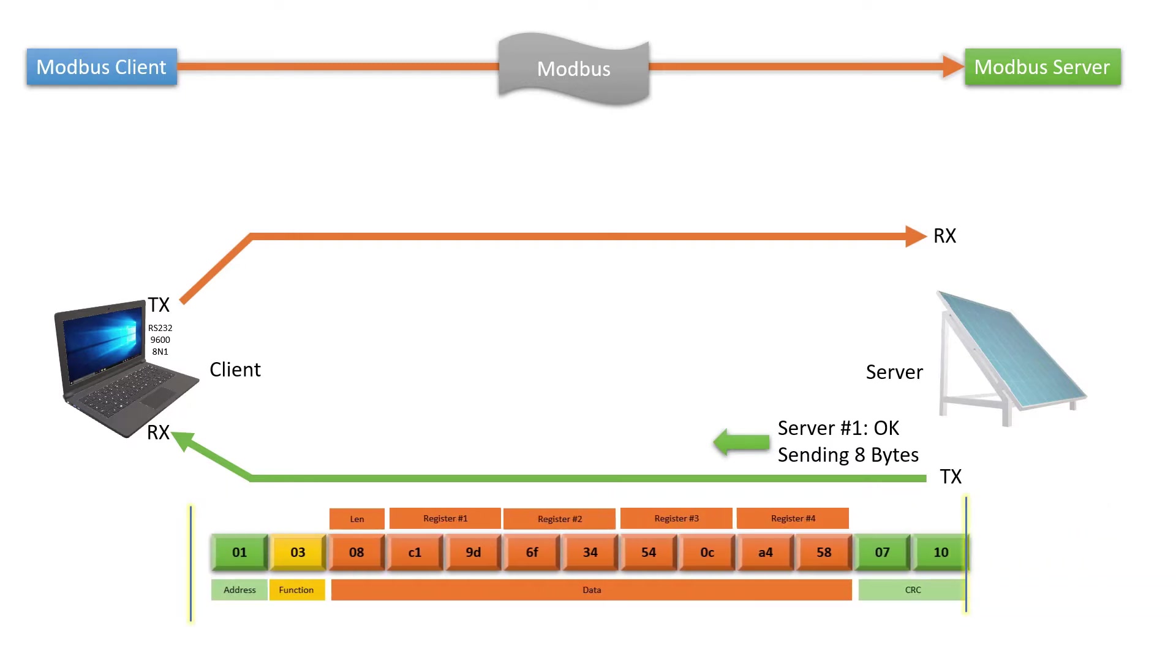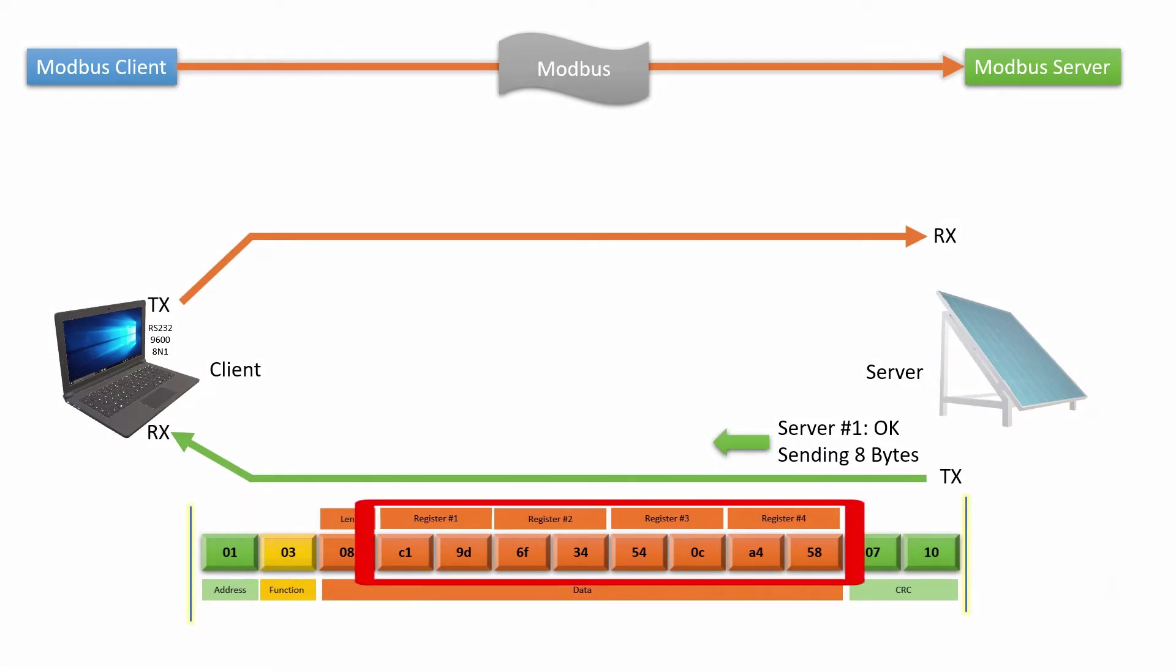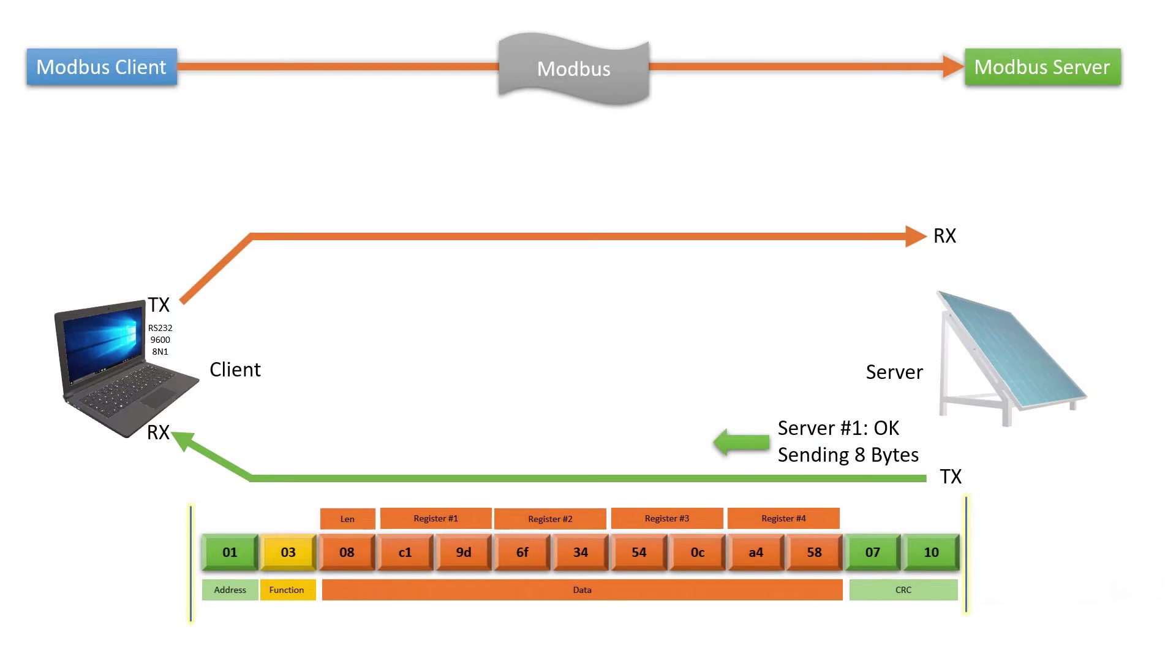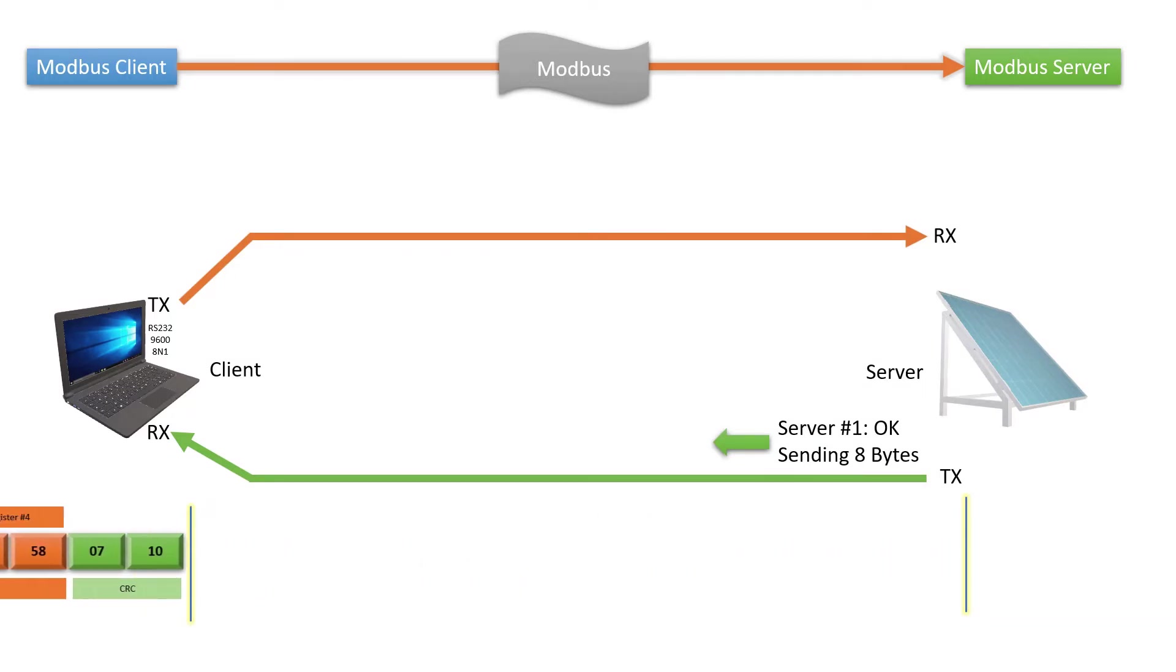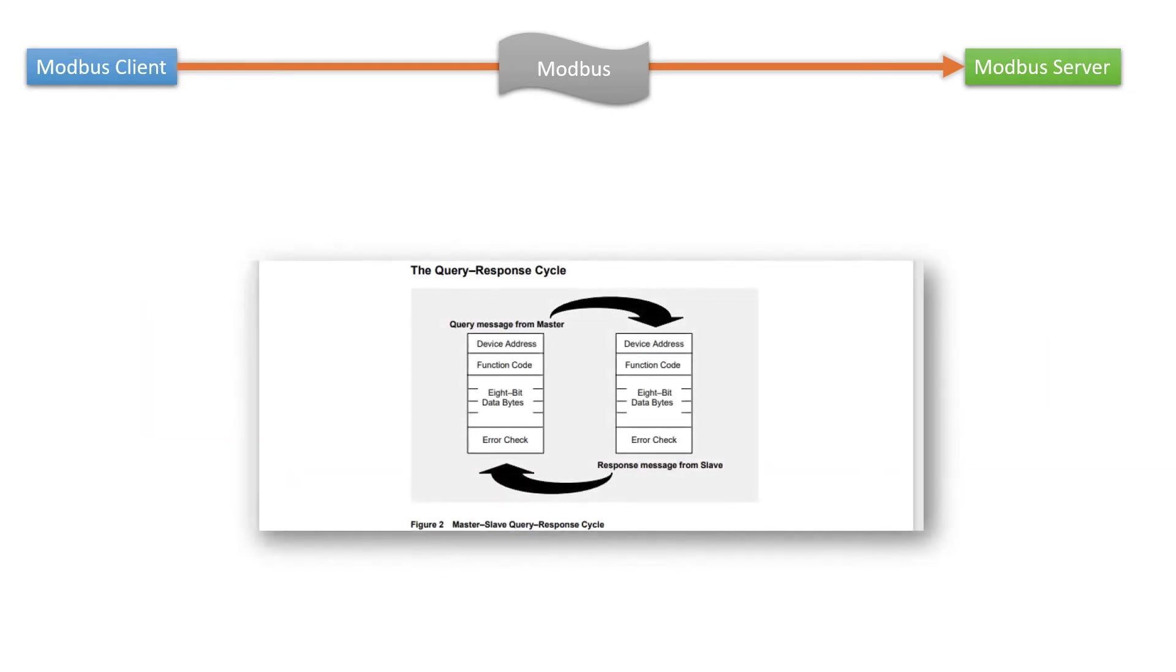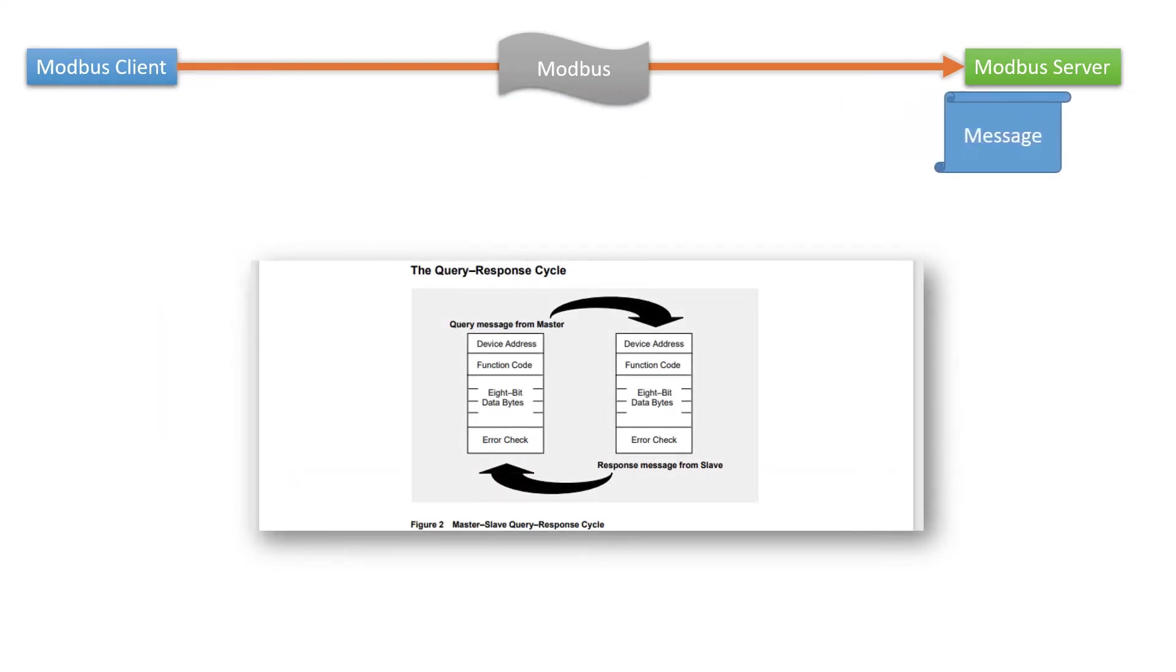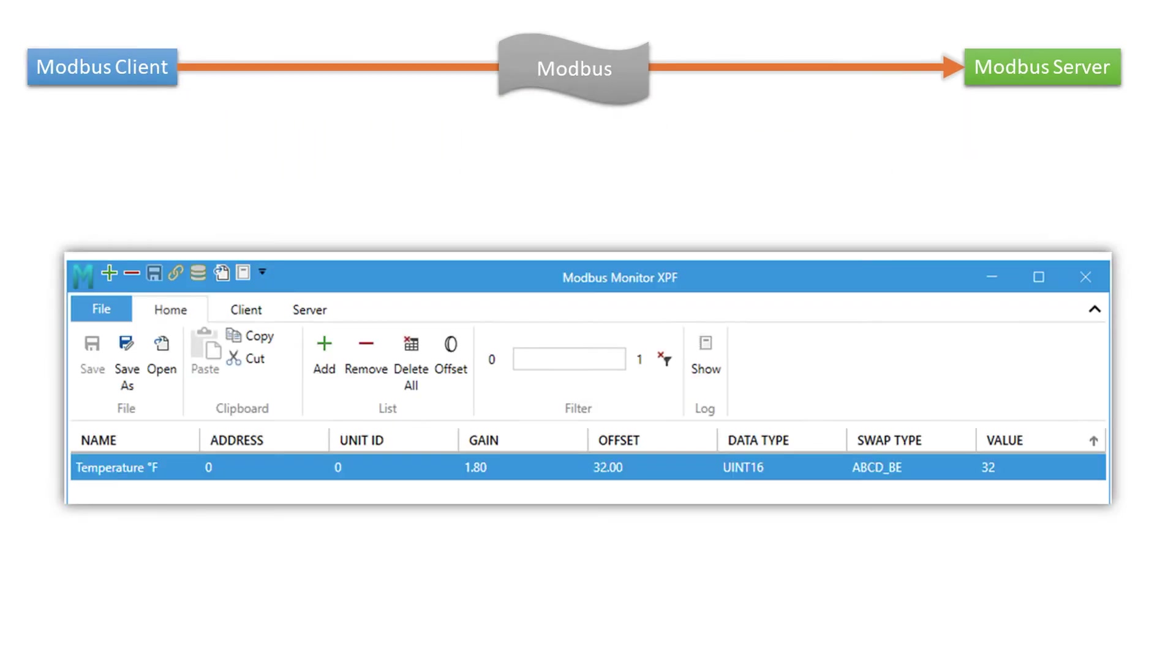The server stops its slave ID, function code, length and 8 bytes or 4 registers for the data. The client gets all bytes in about 13ms plus 3.5 characters wait time at each end of the frame. For this request, the entire message takes about 20 to 35ms to be fully received by the client. Next, the value is processed by the client and shown to the user.